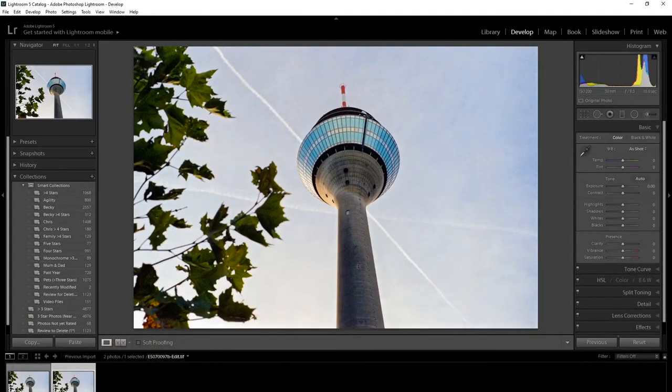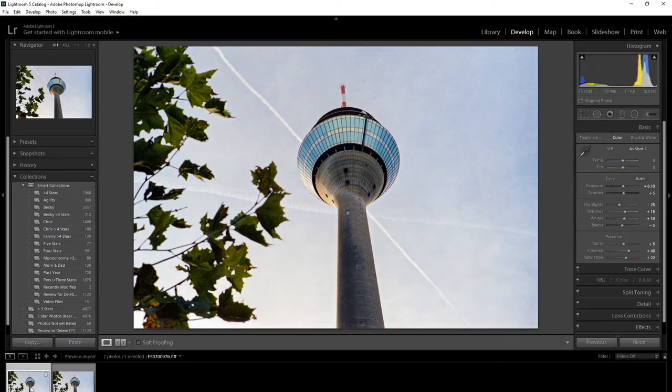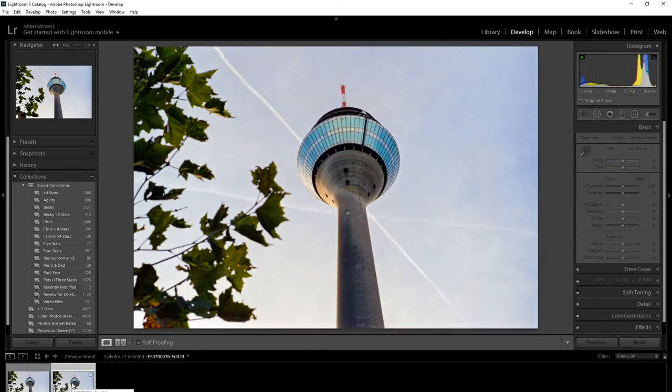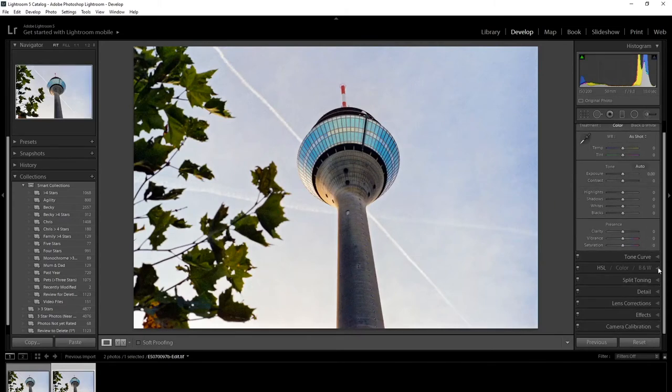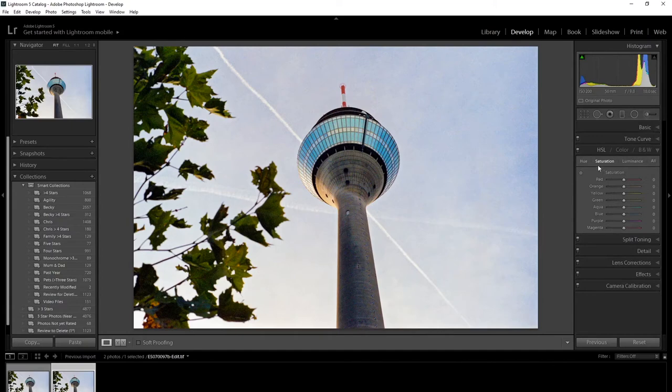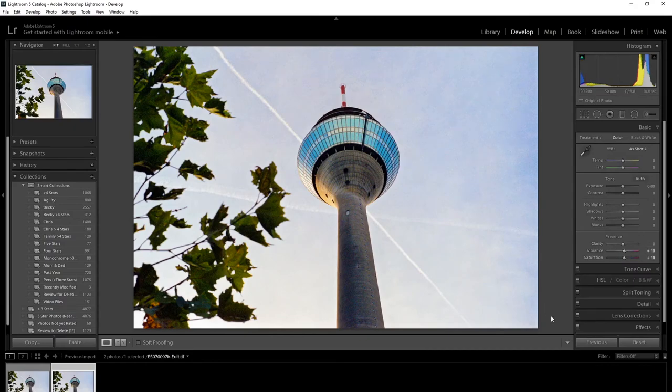And there we go. So that was the original image before Color FX Pro 4, and that's with the effects, which I think really enhance the image. So I'll just do a few more tweaks here. And I think we're there, that's the final image.